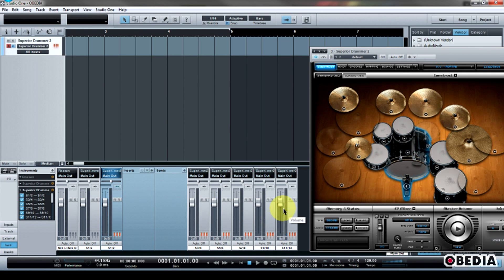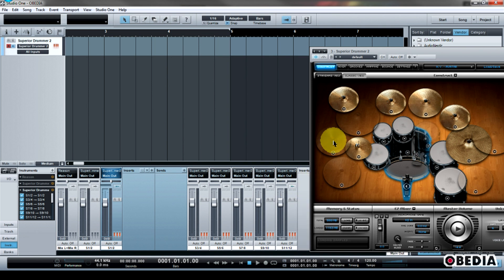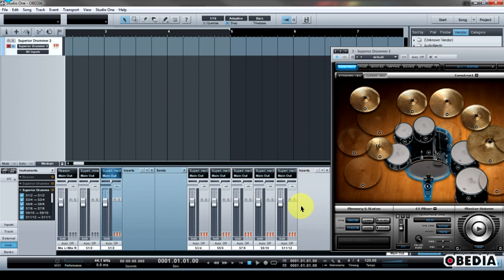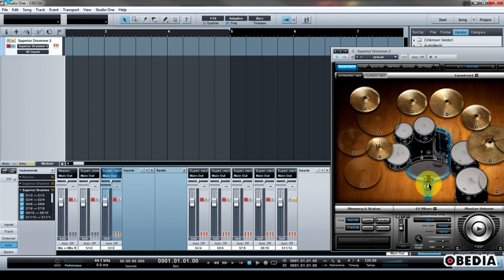The very cool thing about that is that this will allow me to add specific effects to each of these instruments. If I solo just 11-12, which is where I decided to send my kick drum, let's remember, and I play that, there's my kick drum.